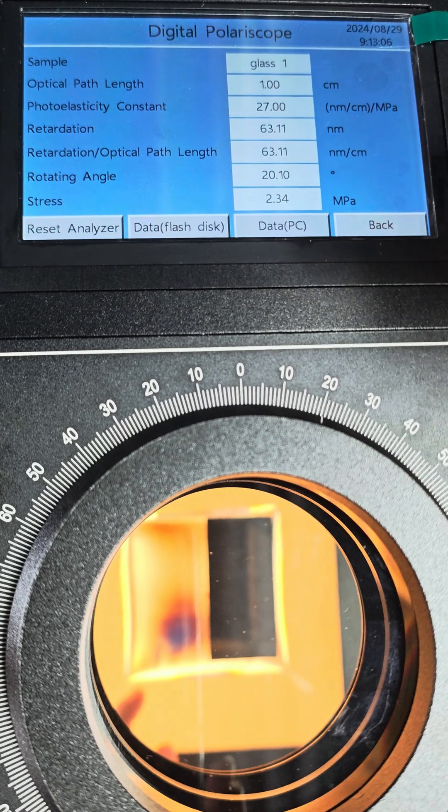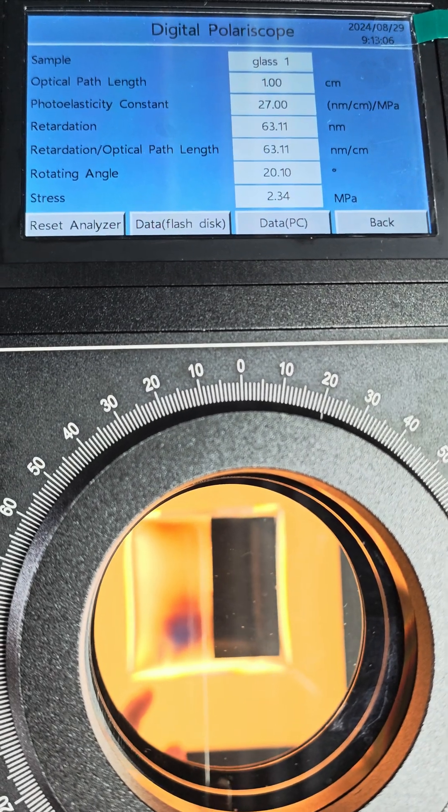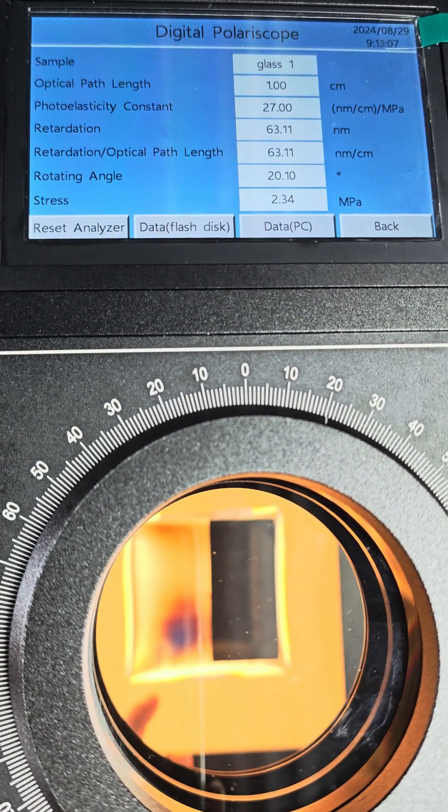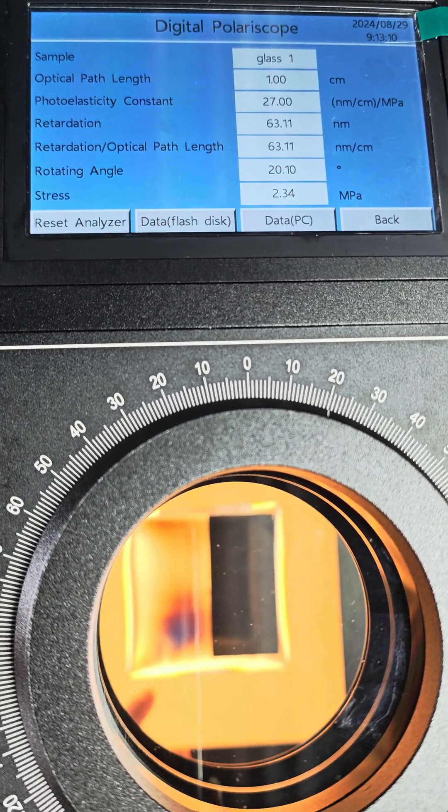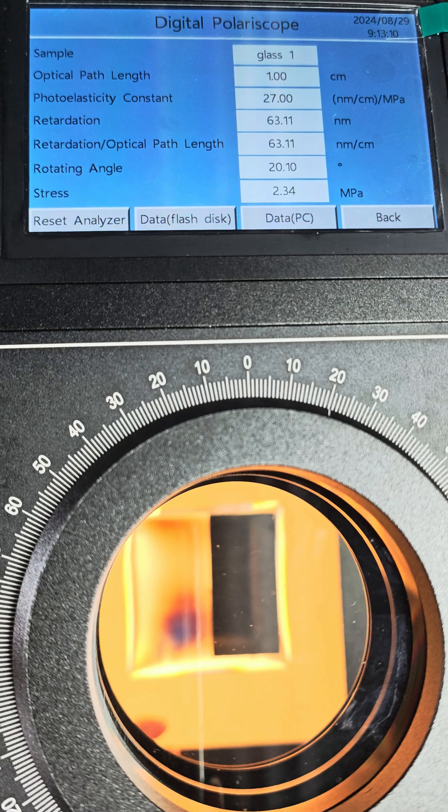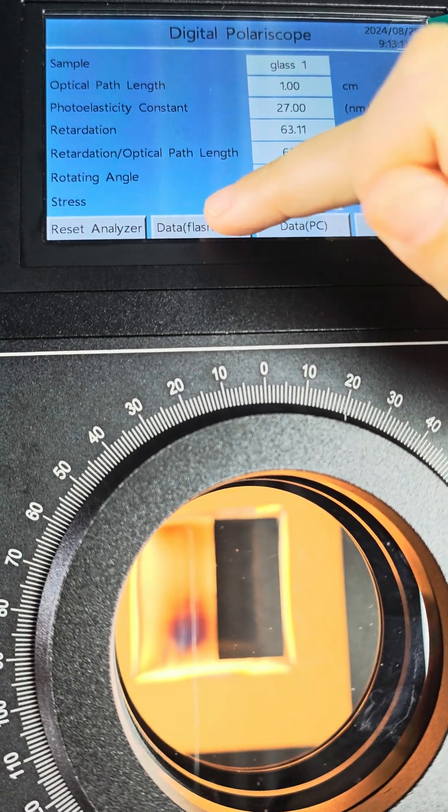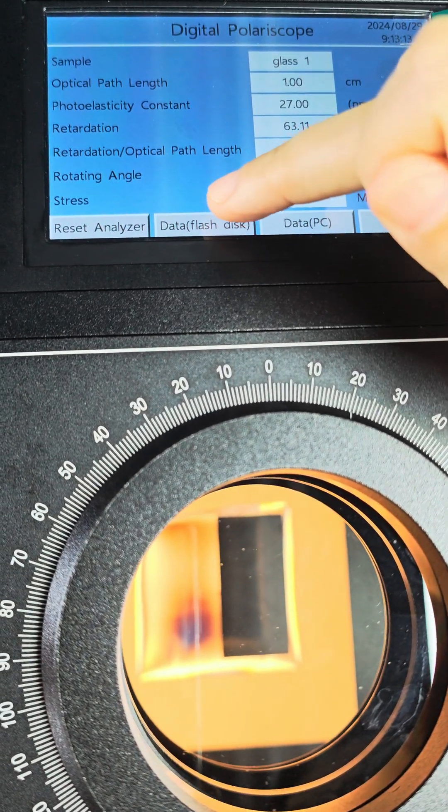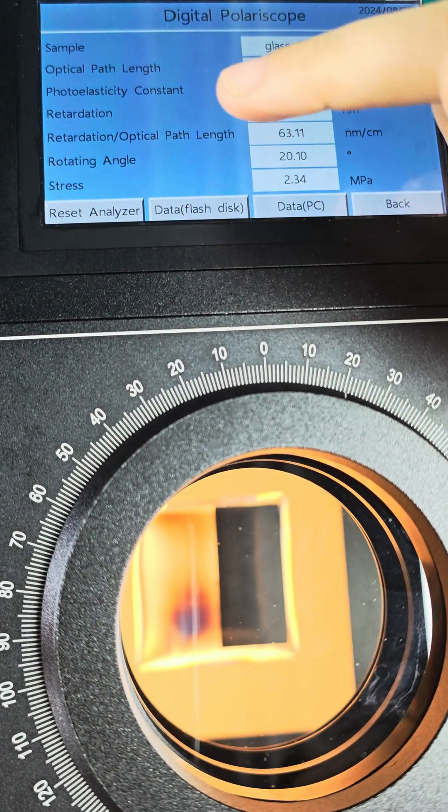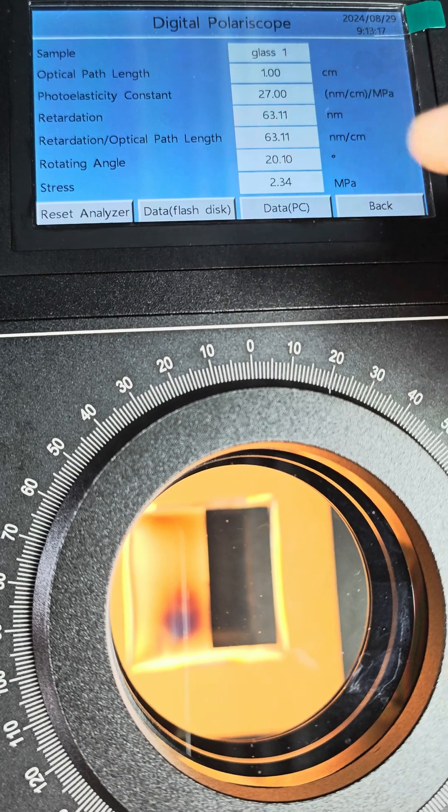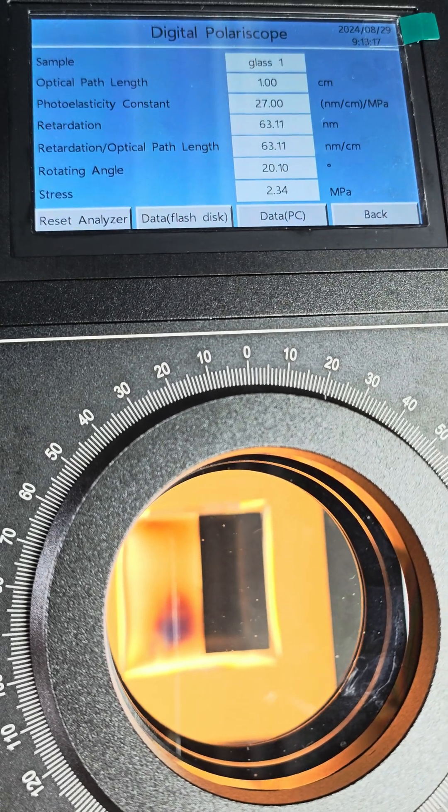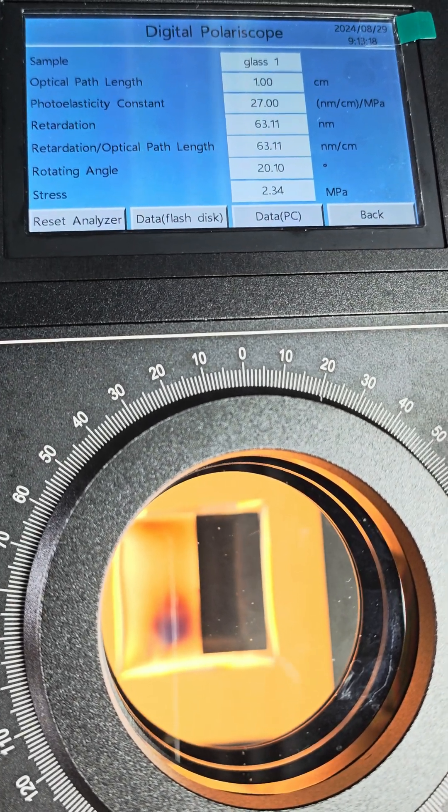If we want to save data in a flash disk, press the button data flash disk. Then the data will be stored.